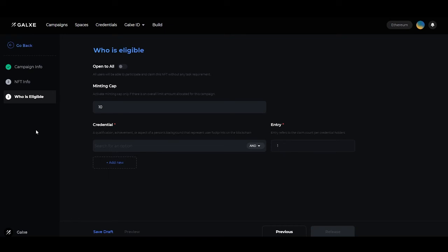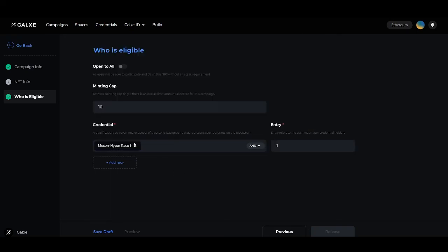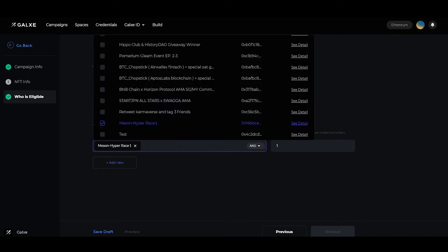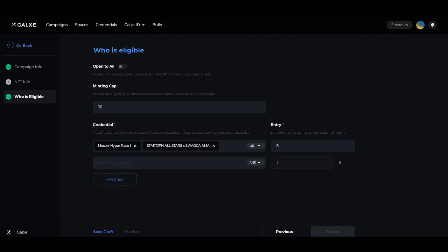Next is the credential tab. This is where you will list all of the credentials needed for users to complete to participate in this campaign. Choosing a credential means that this singular credential will get one entry, so a user with this credential can mint one NFT. If you add a second credential in the same tab, the user needs both credentials to get one NFT. You can also change this to OR, meaning a user holding one or the other credential will get one NFT. You can also change entries to 5, meaning a user can mint 5 NFTs. If you'd like to get more creative, you can add a second column and use the same customization.